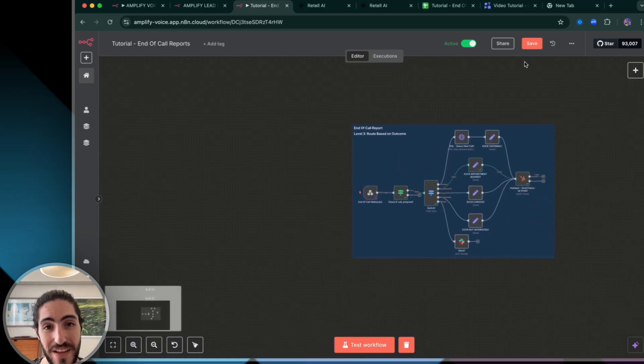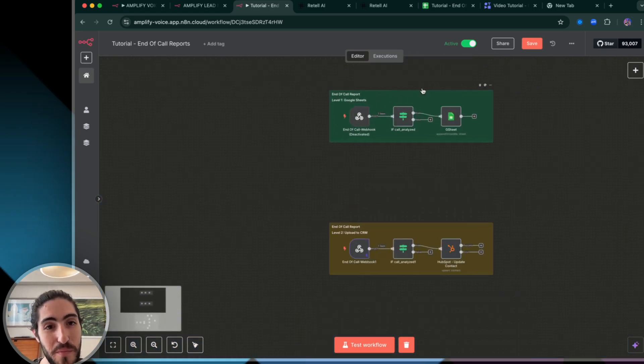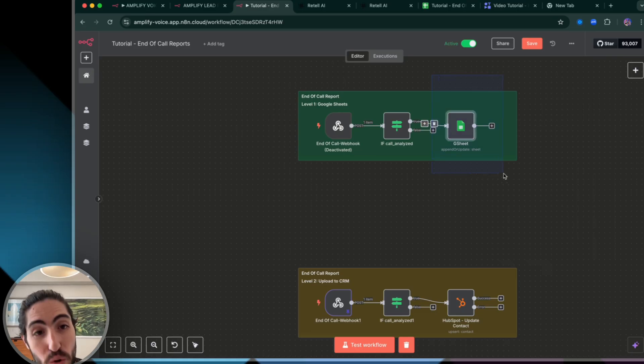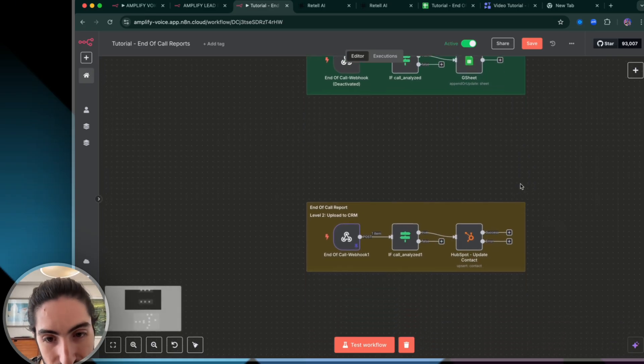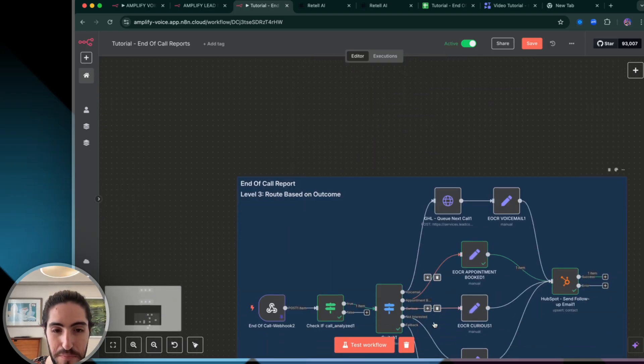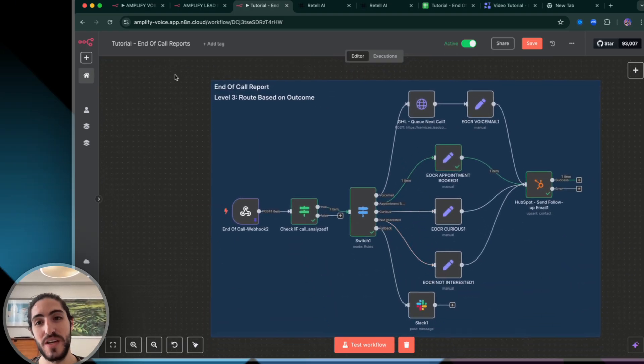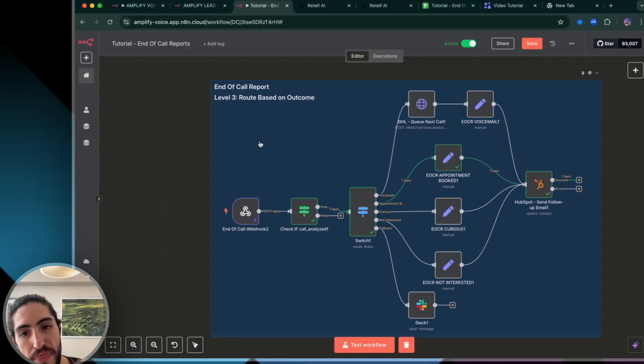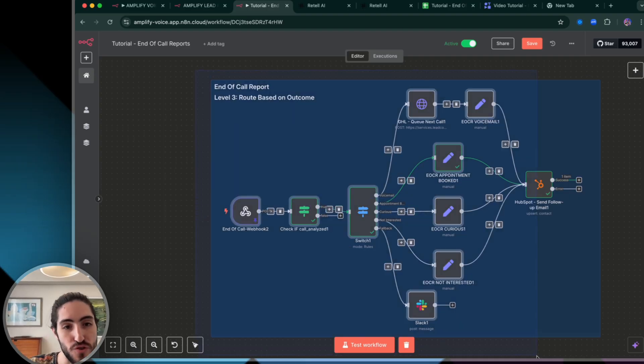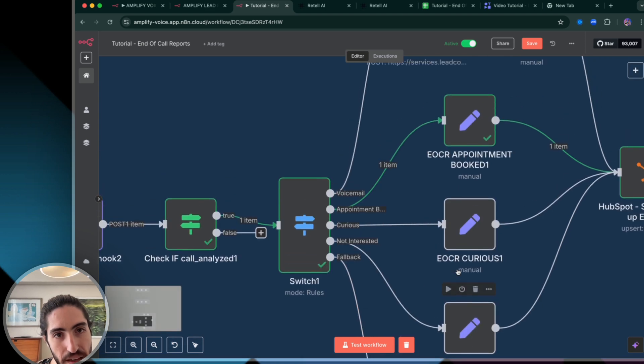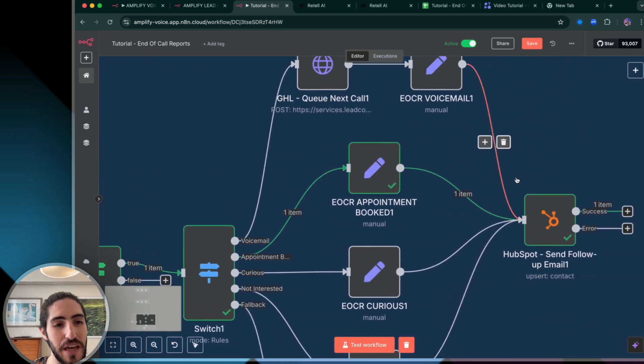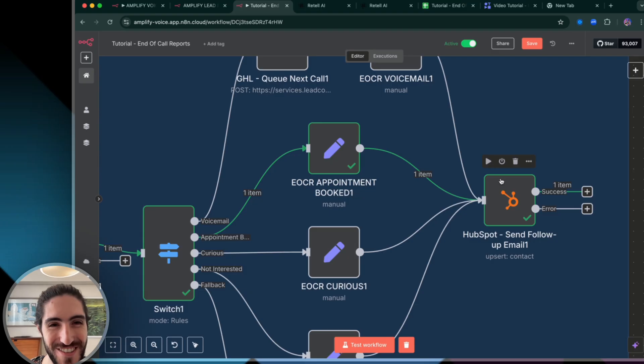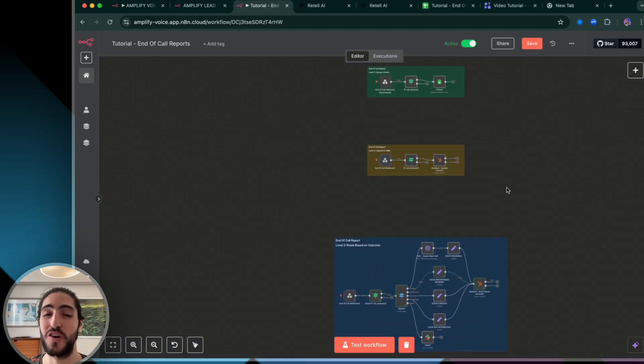And that is level three, which is routing based on the outcome, the different actions that you want to take. So there you have it, the three levels of appointment booking where you can go through Google sheets, make it very simple and fast through a CRM to make your customer happy or to actually wow them, which is a routing system, but that based on what happens during the call is what different actions we take. And then also make our customer happy by putting it back into their CRM. And that's all you need to know to handle end of call reports with Retell.